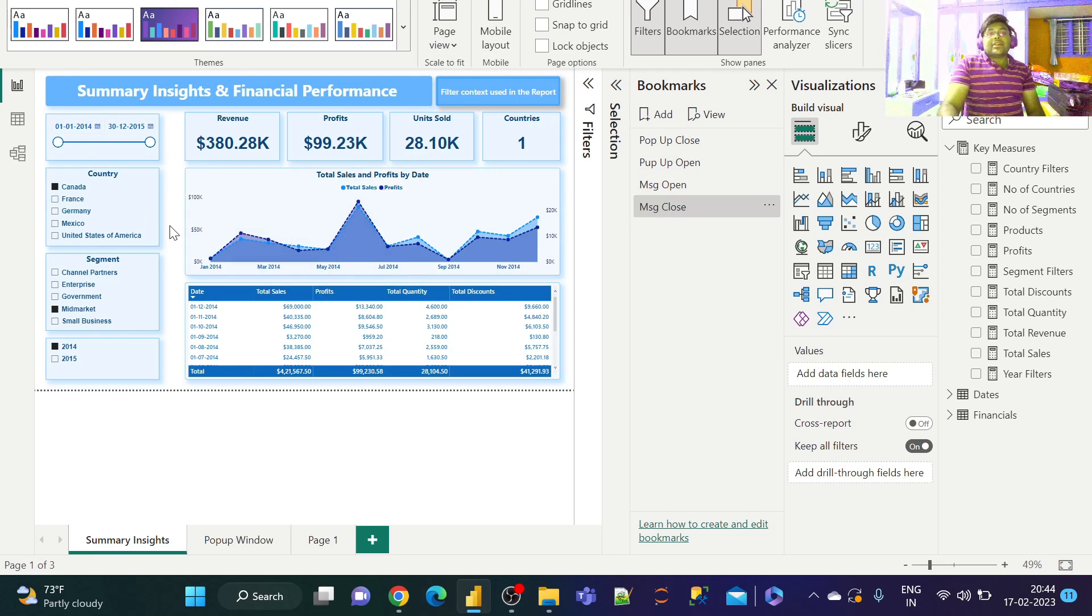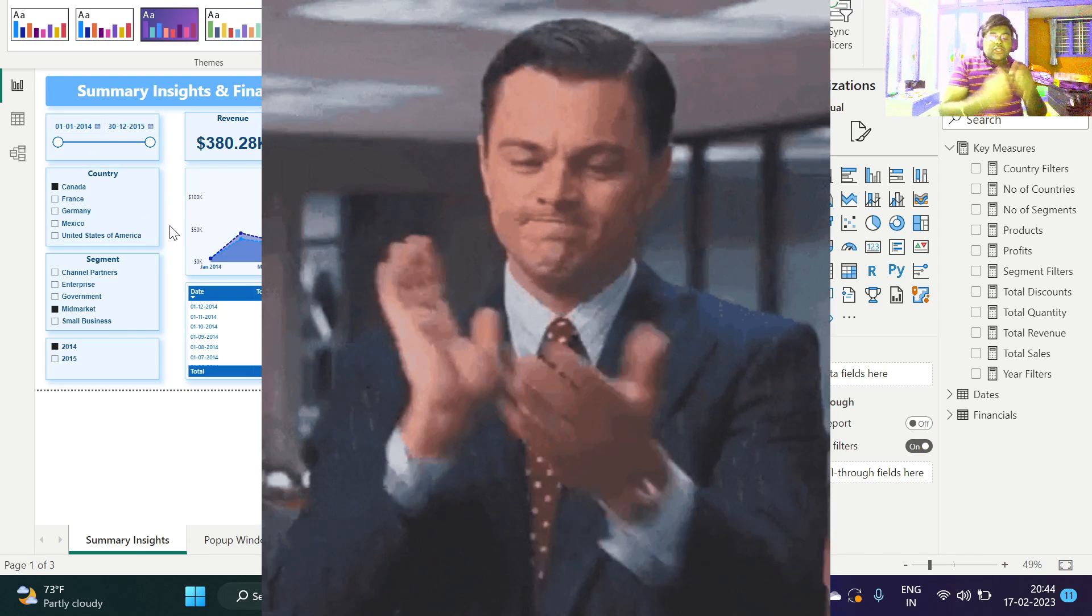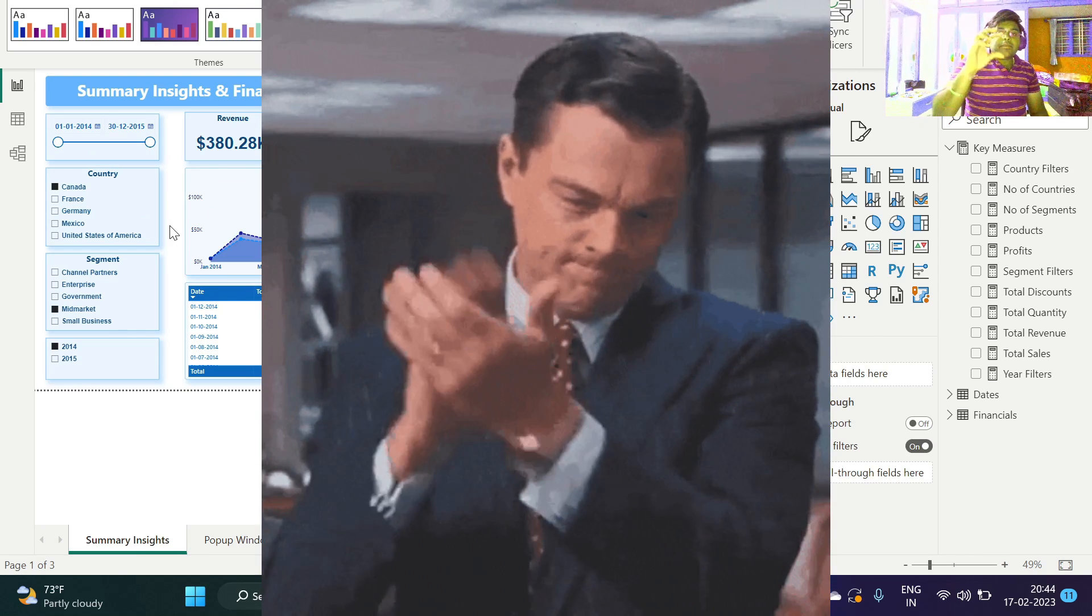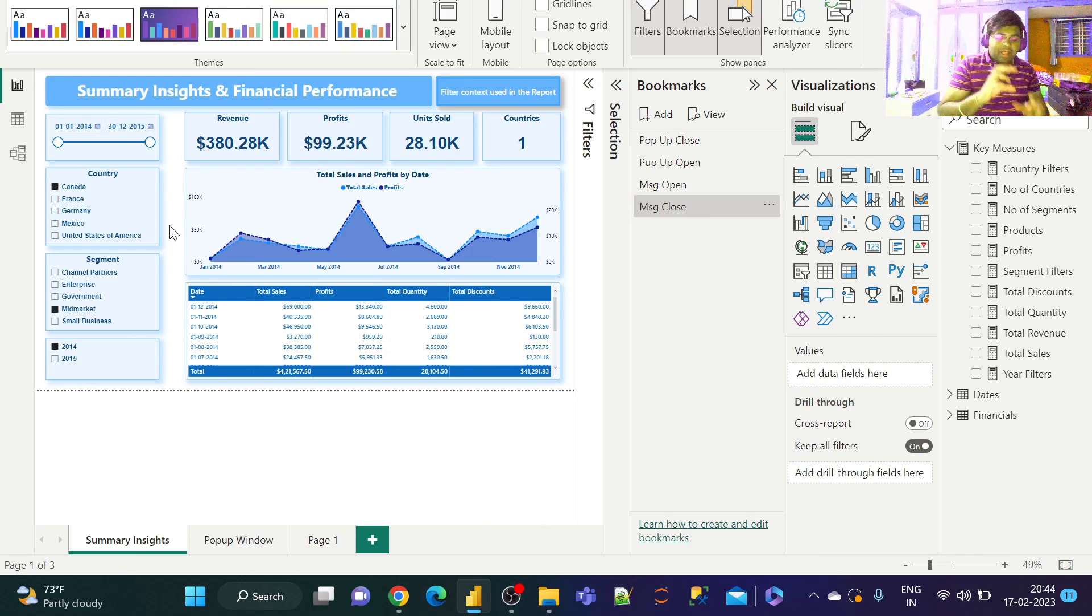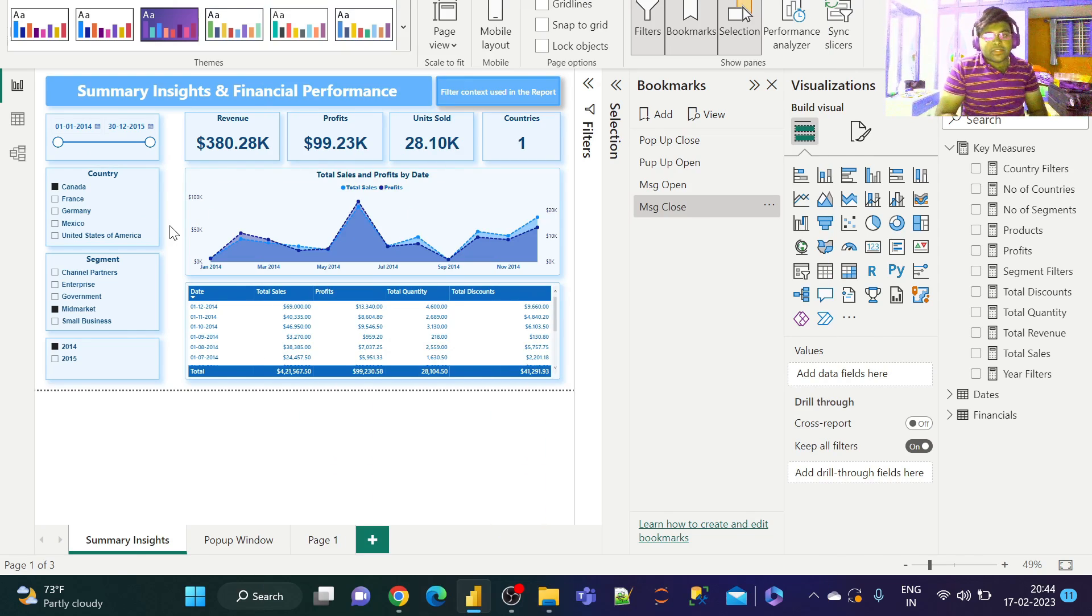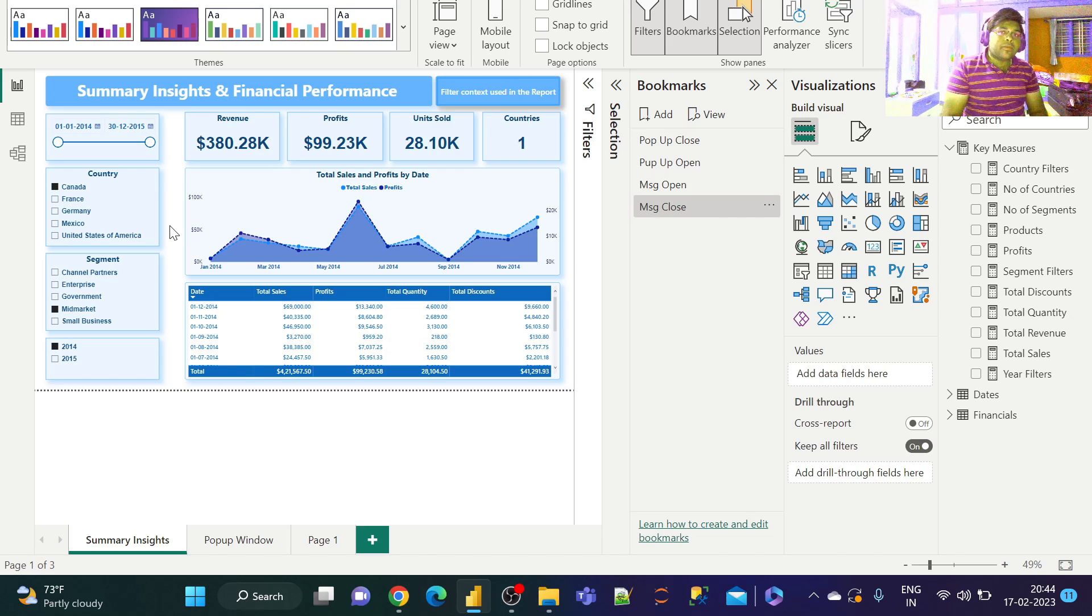When I click on this button, I get a message pop-up window. If I click on close, it goes away. That's it. This is how you create a message panel or notification panel in any Power BI report.